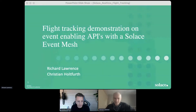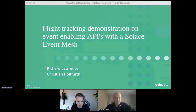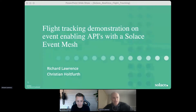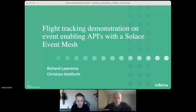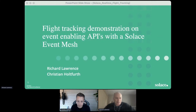Good morning, everybody. I guess it's time to kick off. Welcome everybody to this flight tracking demonstration on event-enabling APIs with a Solace Event Mesh. My name is Richard Lawrence, and I'm a sales engineer working at Solace, and I'm joined here today with my colleague, Christian.